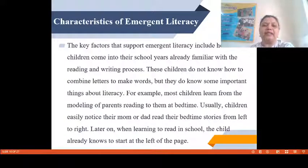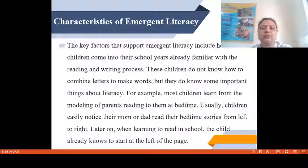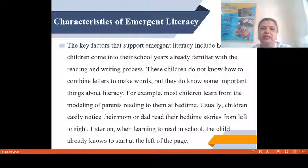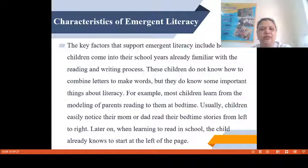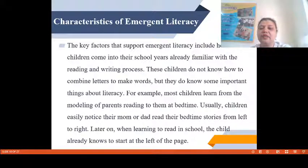Now, there are certain characteristics of Emergent Literacy. The key factor that supports Emergent Literacy includes how some children come into their school years already familiar with the reading and writing process. These children do not know how to combine letters to make words, but they do know some important things about literacy. For example, most children learn from the modeling of parents reading to them at bedtime. Children easily notice their mom or dad reading their bedtime stories from left to right, so when learning to read in school, the child already knows to start at the left of the page first.